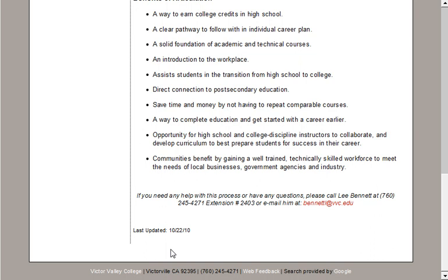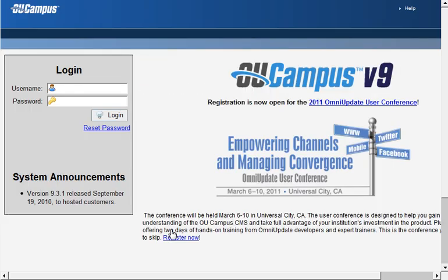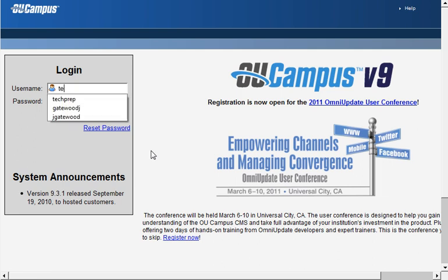So to log in to OmniUpdate to edit this page, we would click the link here on this page. We would then log in using the username and password provided to you.